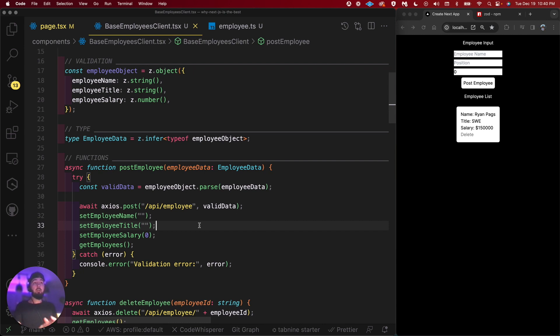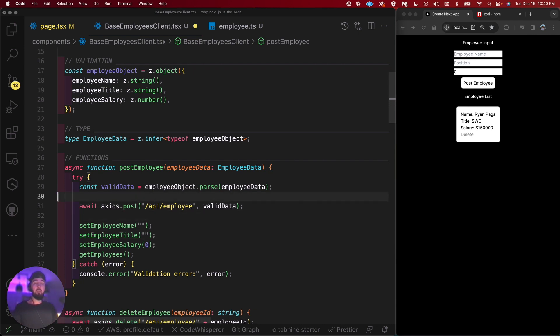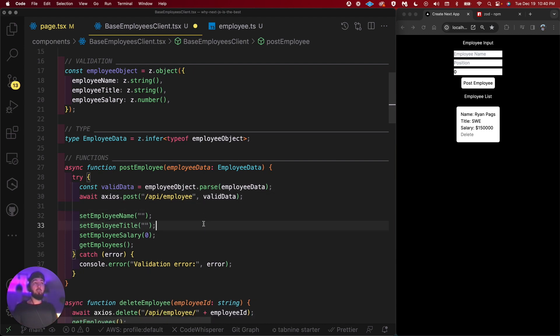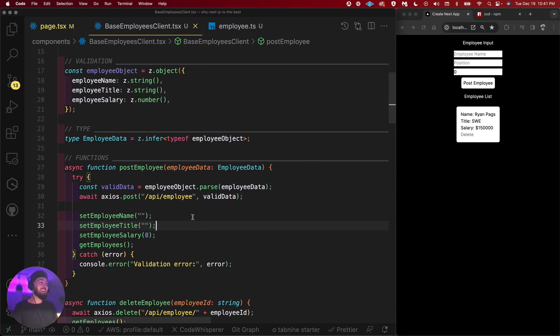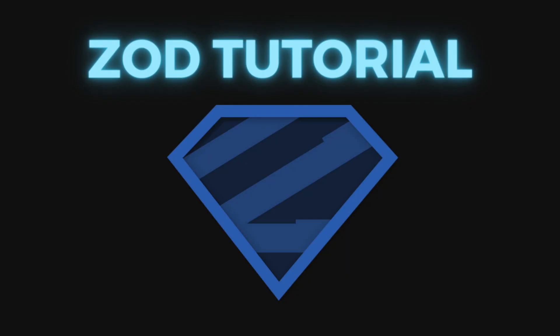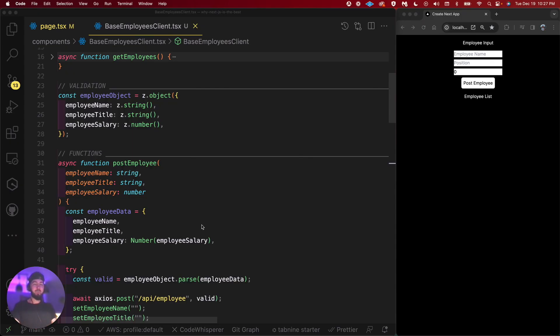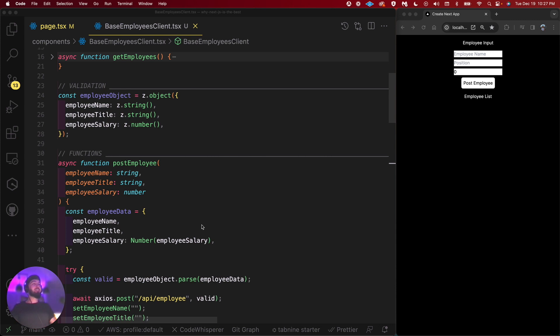I guess that would be a really streamlined way to validate data. Guys, we're learning together. This is great. This is fantastic. Hey guys, what's going on? First of all, welcome. This is a bit of a Zod tutorial.